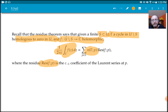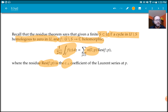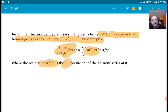Just to recall: the residue is the c_{-1} coefficient — the negative-first coefficient in the Laurent series when you expand f at p. That's what the residue is.